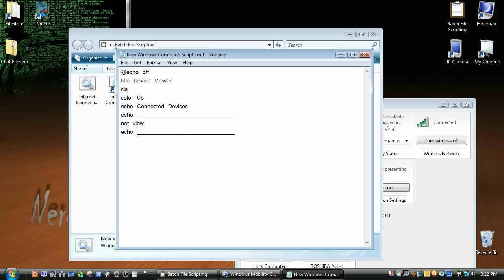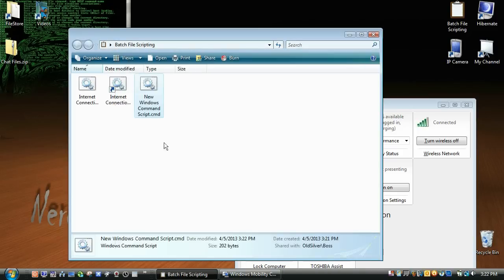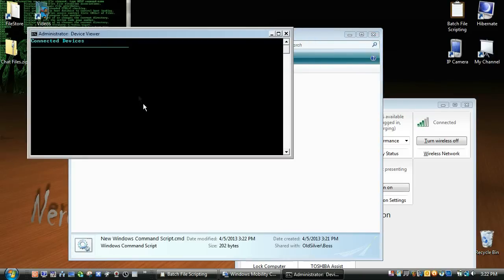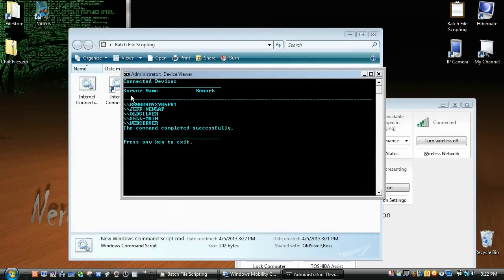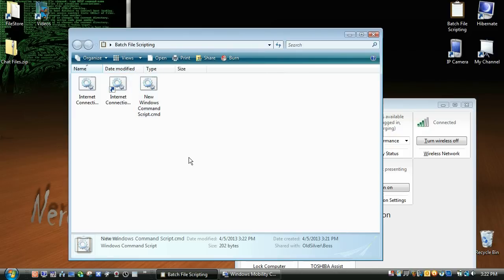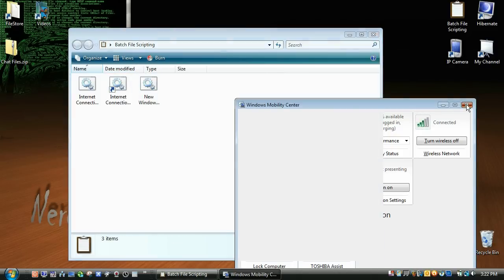Do that. And I'm just going to echo press and exit. Pause greater than null, exit. And that should work for you. I'm not going to do it. Well, let's do it. We have time here. So it'll wait. And then I'll say that. And that's all your devices connected to your network.